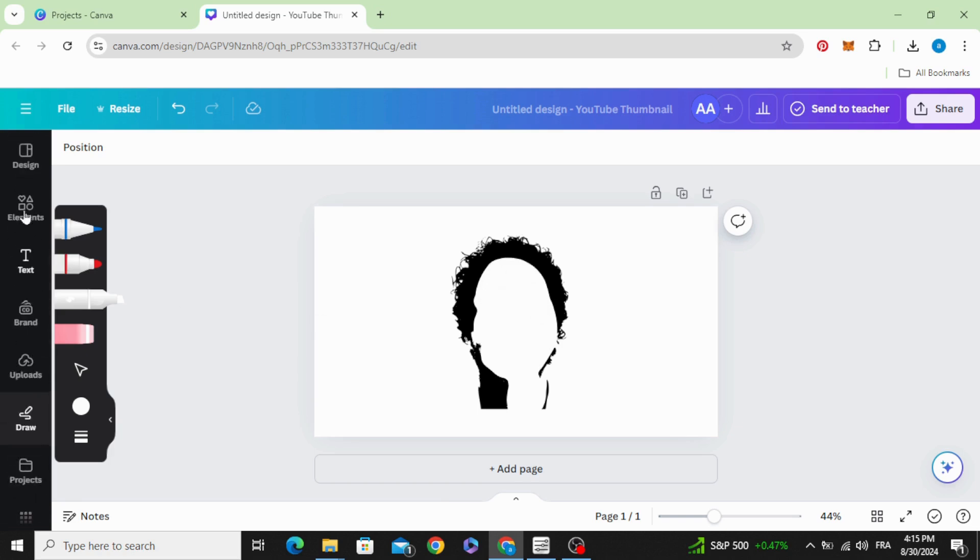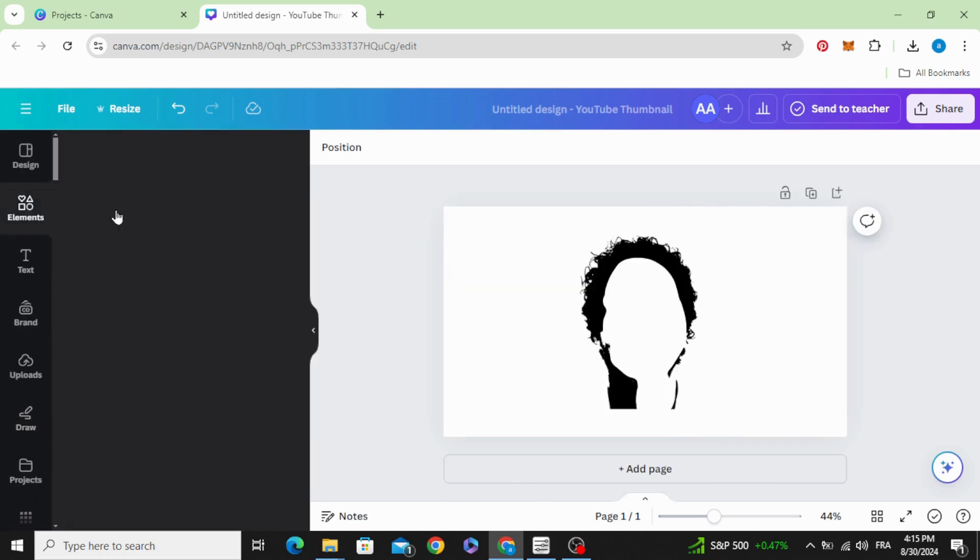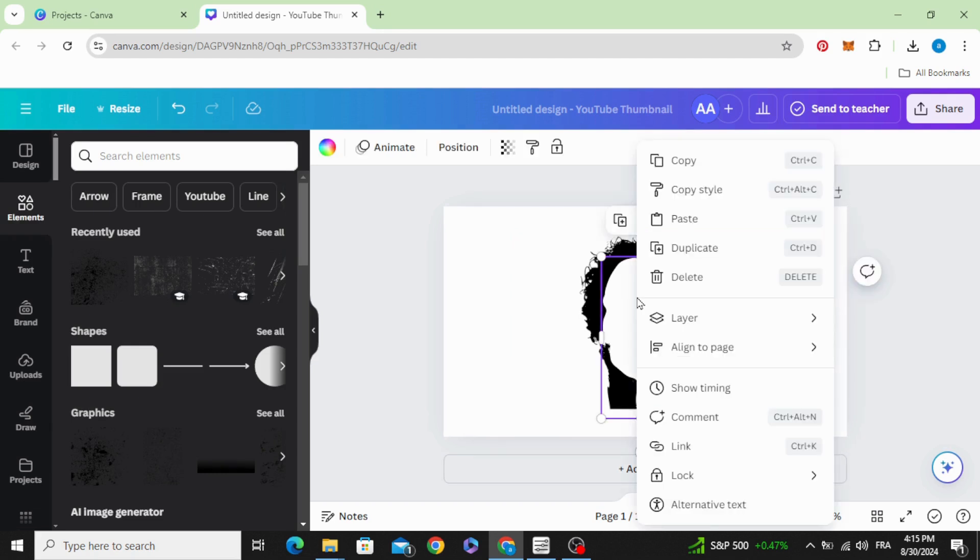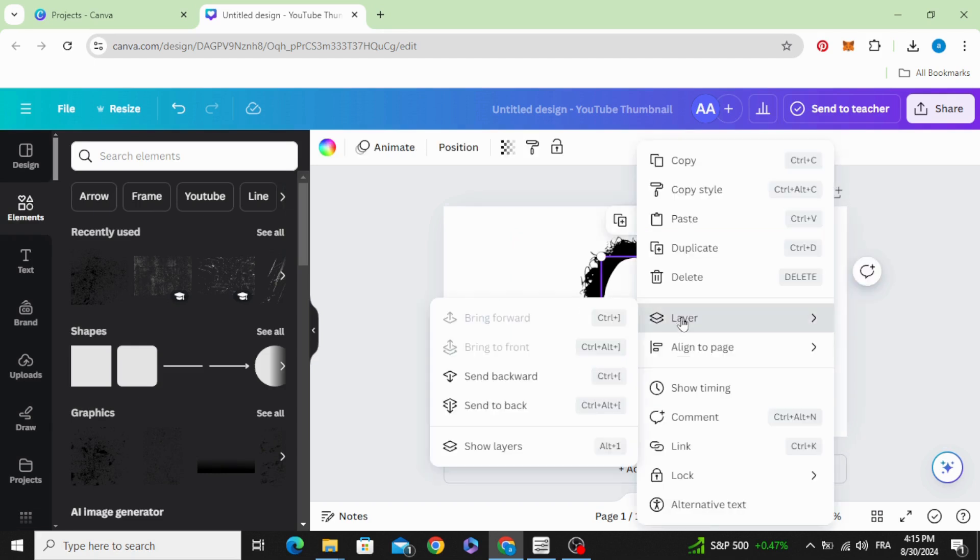Go to elements again, click layer, send backward.